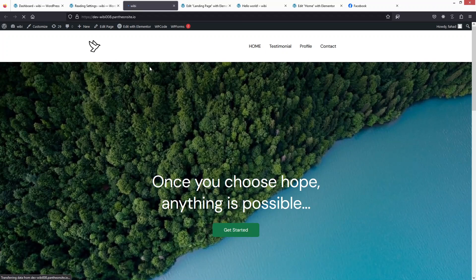This is our landing page, and this is how we can set an Elementor landing page as our home page. If you found this video useful, hit the like button and subscribe to the channel.